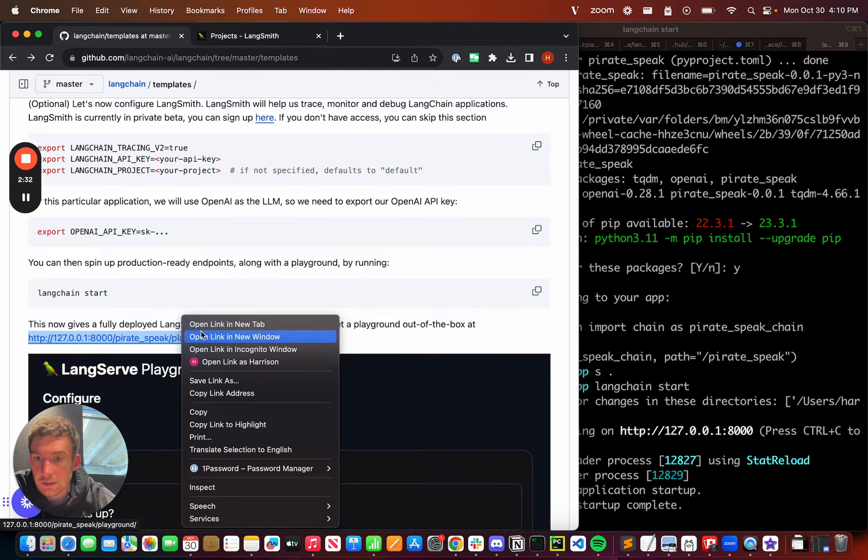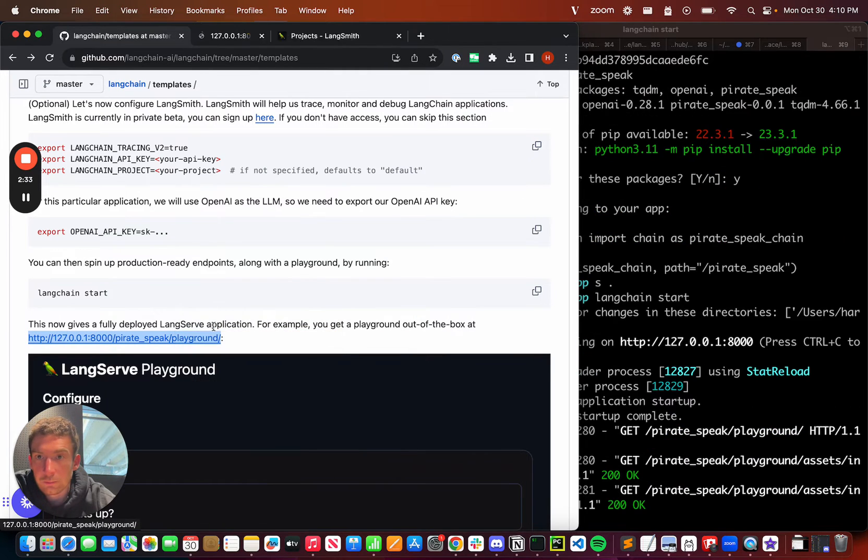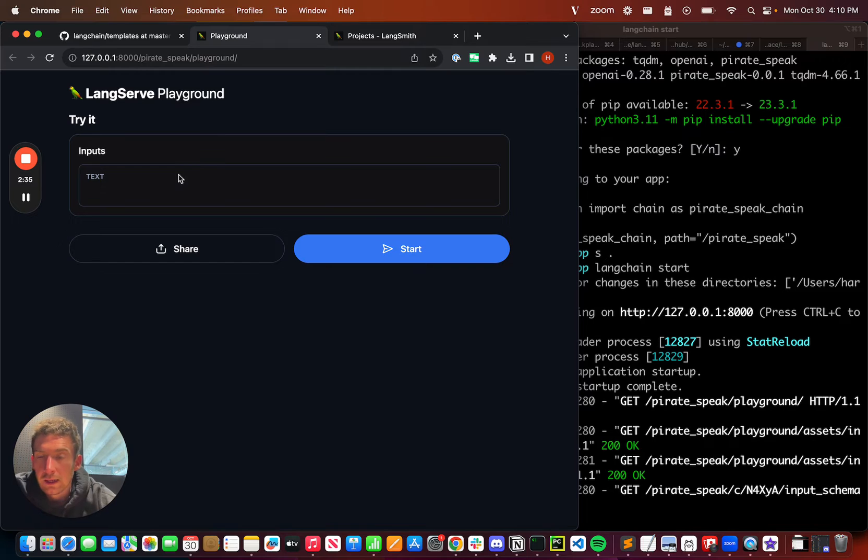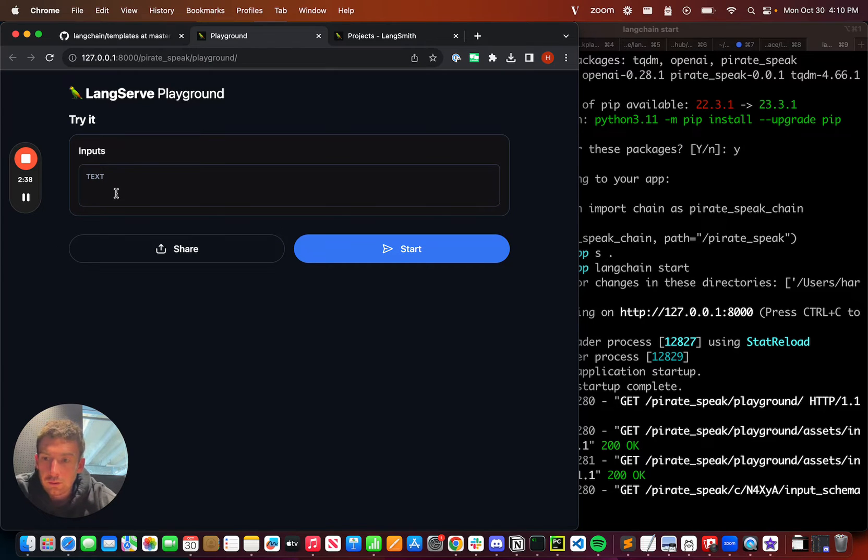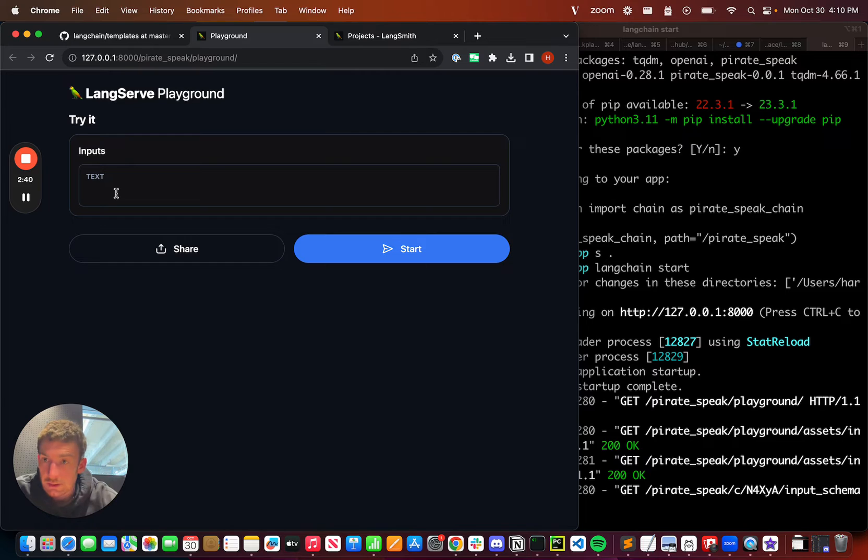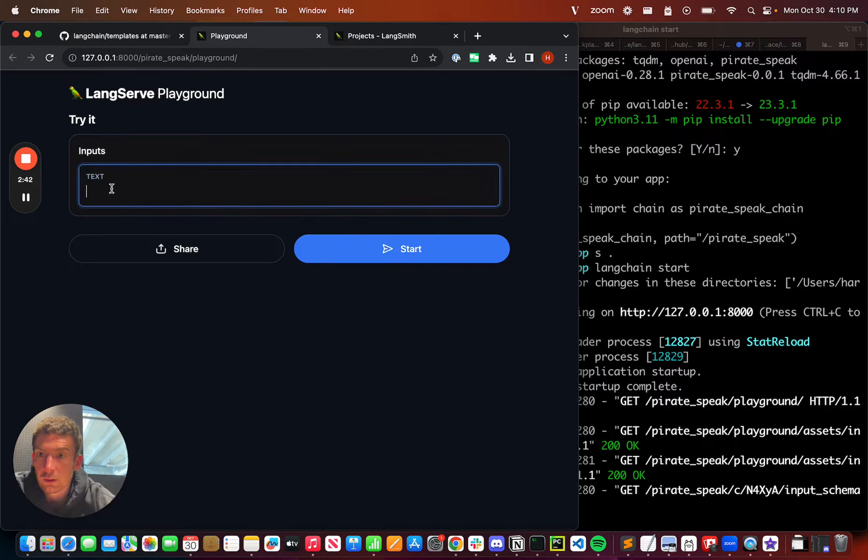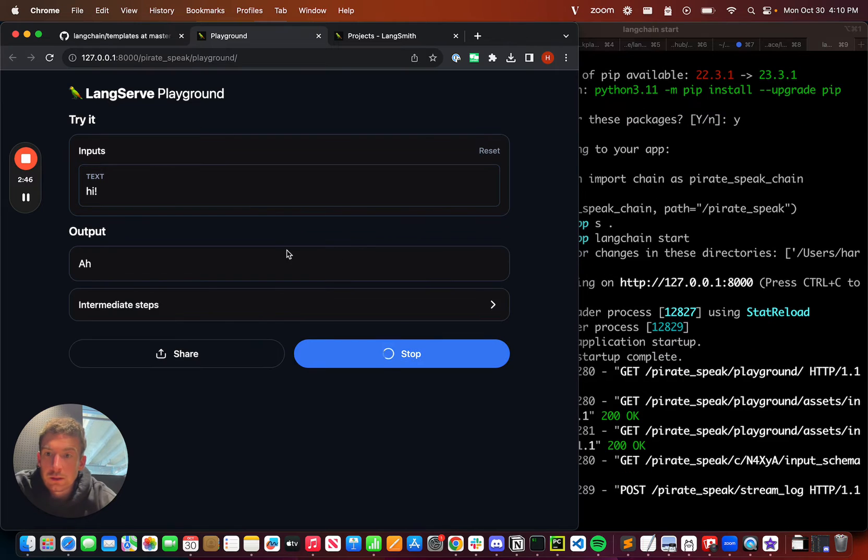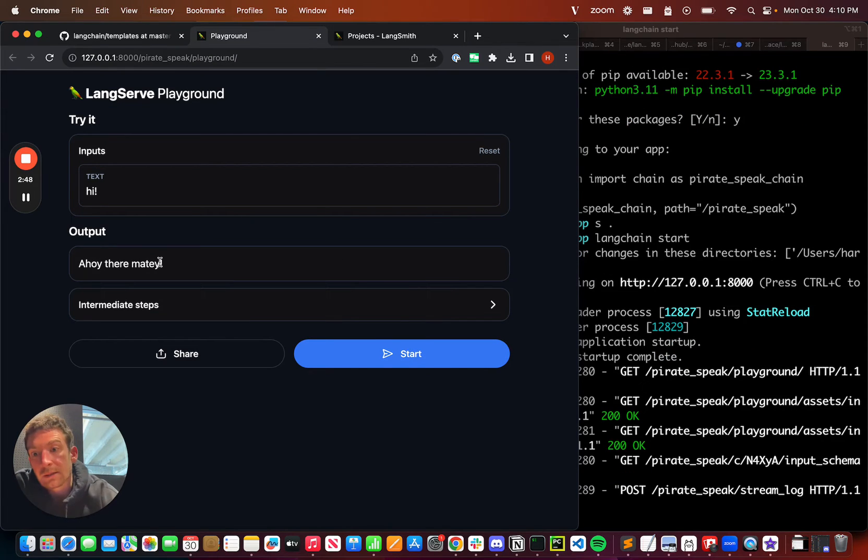What exactly is this going to get me? The first thing it's going to get me is this playground. If I go visit this link, I get a nice little playground. Because we know the chain that you've deployed, we can inspect it and see that it expects one input called text. So let's put hi, click start, then it translates that to pirate speak, ahoy there matey.